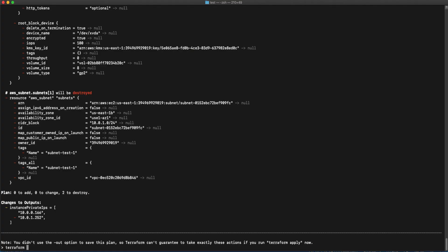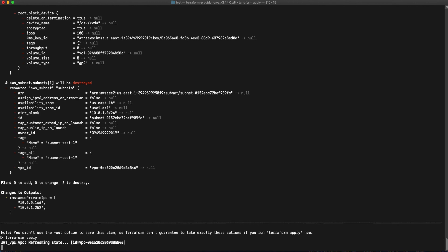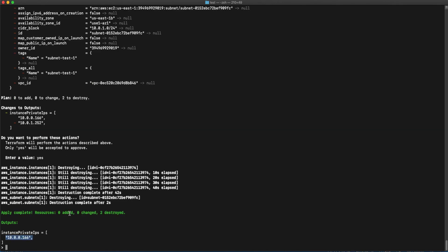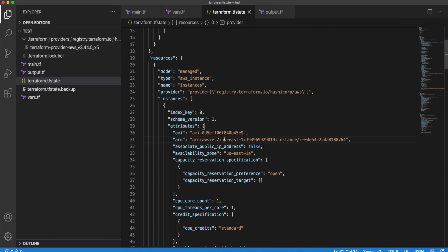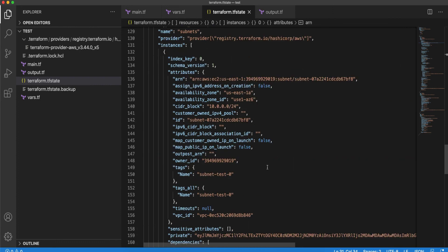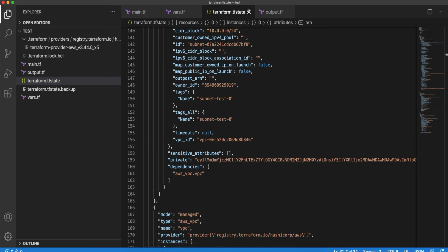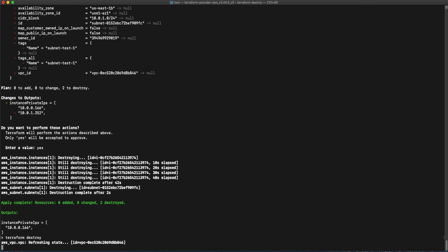Once you are happy with the plan, you can go ahead and do 'terraform apply', which will execute the plan and destroy the two resources. As you can see now, we just have one private instance — the two resources, one subnet and one instance, are destroyed. You can verify by looking at the Terraform state file again — you will see only one subnet, one instance, and one VPC. And once you are done with all your experiments, you can even do a 'terraform destroy', which will go ahead and destroy all the resources.